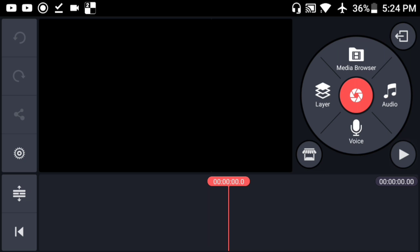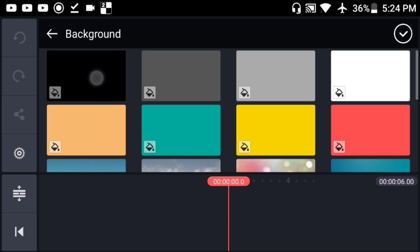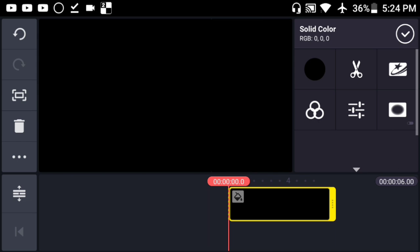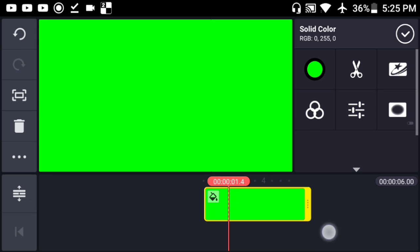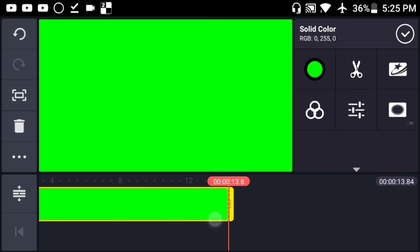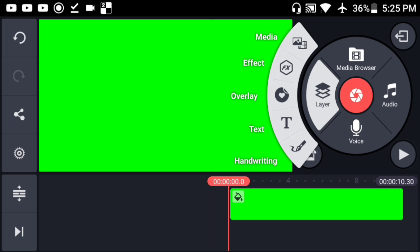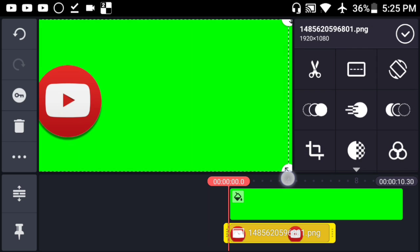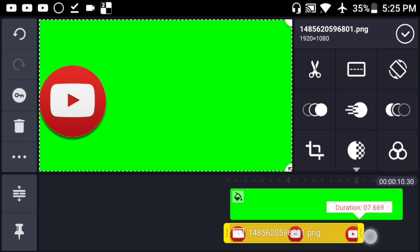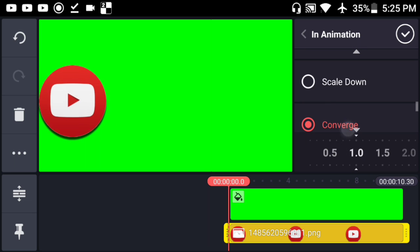Once you're done, go to KineMaster — the link will be in the description below. Add a blank document, add a background, and make sure the background color is set to green — change it from black to green. You can control how long your lower third will last; I'm setting it to 10 seconds. Then hit the layer button, hit 'Media,' and start adding the layers we created from Photoshop Touch. Start with your logo, make it full screen and full time.